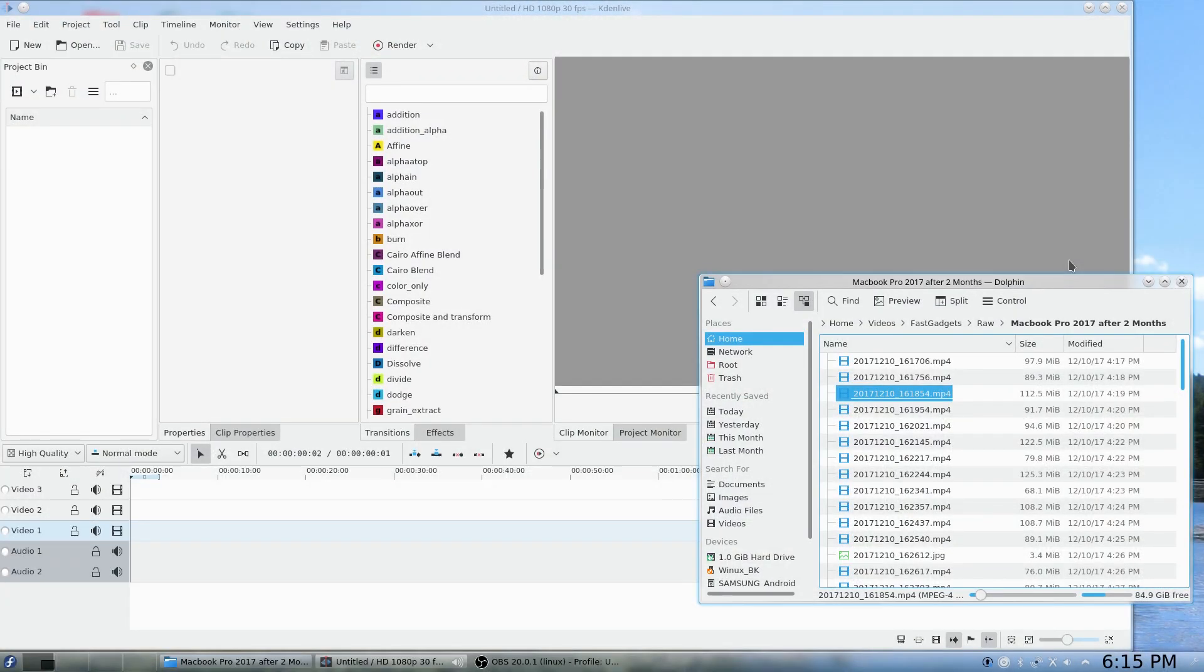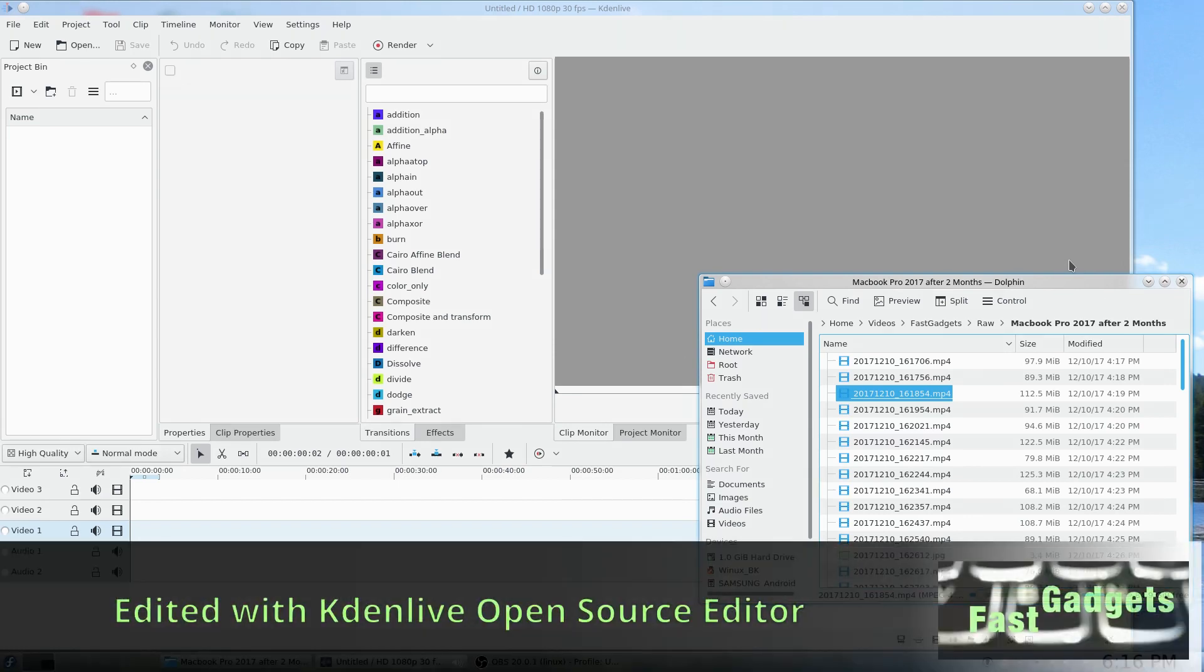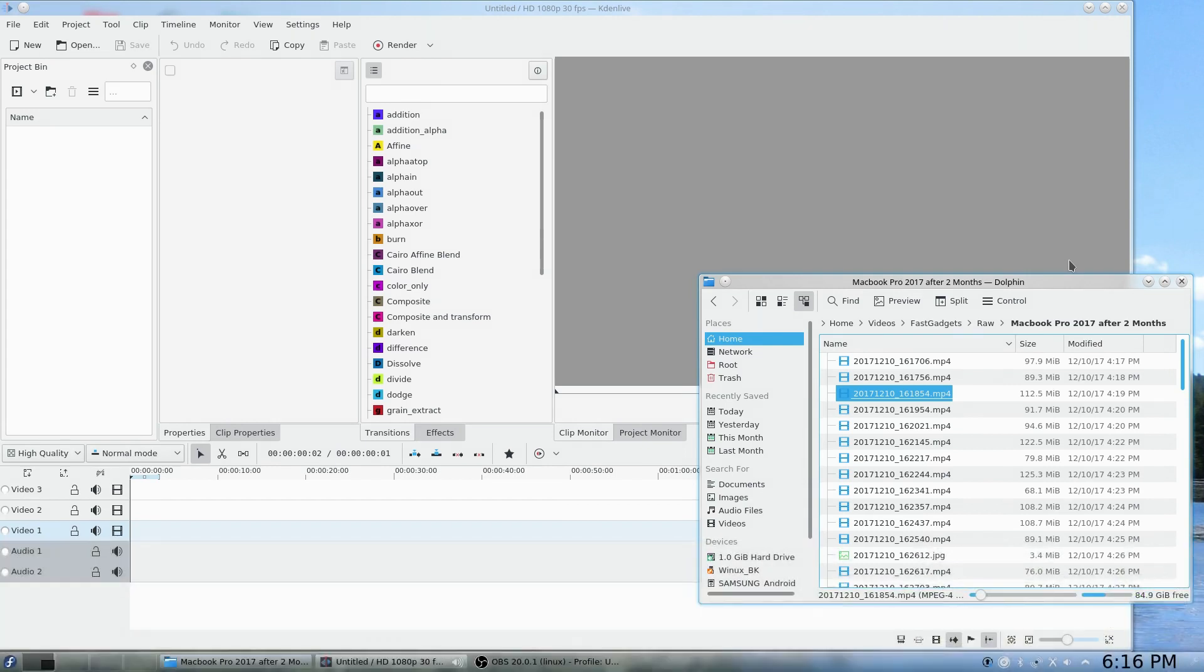Welcome back to Fast Gadgets. So today we're going to talk about using Kdenlive editor to edit 4K 2160p video. Now normally when you use the Kdenlive editor, the timeline can be a little bit choppy even in 1080p, but there are some setting changes that you can make that make things work a little bit better as far as the timeline goes, and that's called proxy clips.